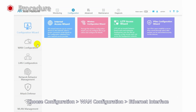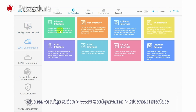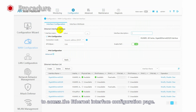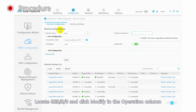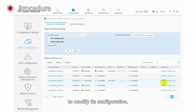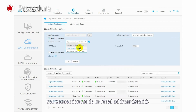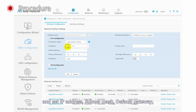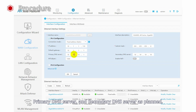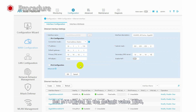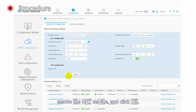Choose Configuration, WAN Configuration, Ethernet Interface to access the Ethernet interface configuration page. Locate GE0/0/8 and click Modify in the operation column to modify its configuration. Select IPv4 configuration, set connection mode to Fixed Address (Static), and set IP address, subnet mask, default gateway, primary DNS server, and secondary DNS server as planned. Set MTU to the default value 1500. Enable the NAT service and click OK.